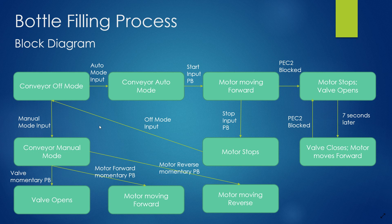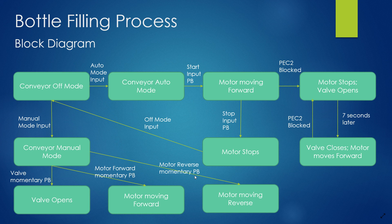In manual, we can open the valve, move motor forward, and move motor in reverse by pressing the momentary push buttons.